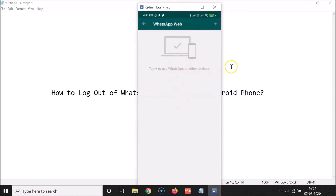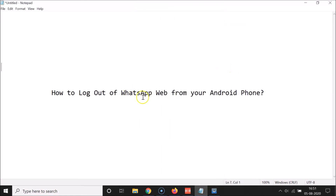So that's it! In this way you can easily log out of WhatsApp Web from your Android phone. Thanks for watching — if you like my videos, please support this channel by subscribing. Thanks, bye bye!